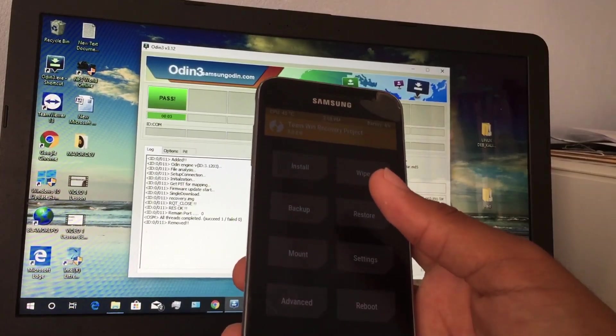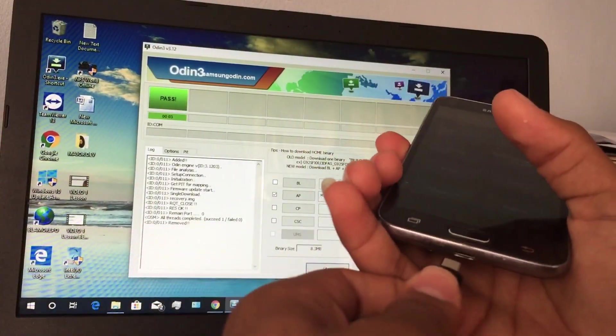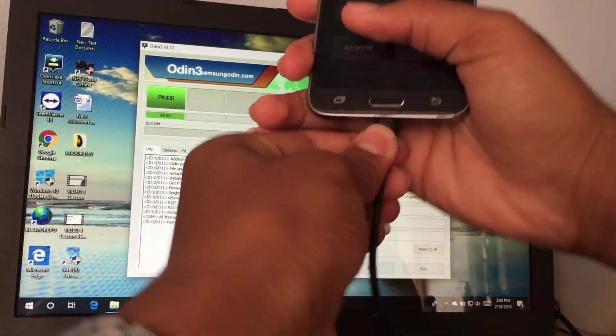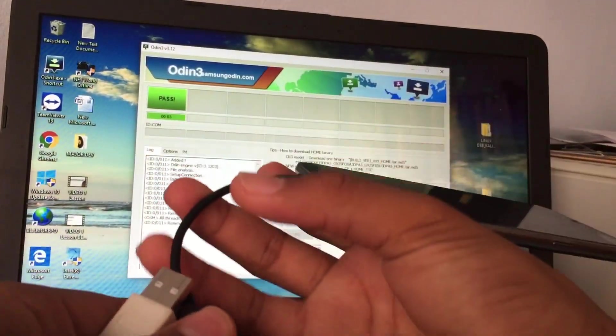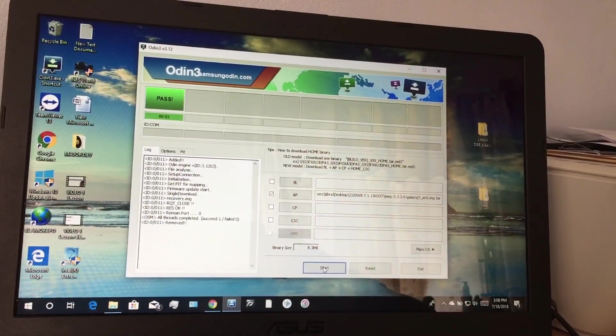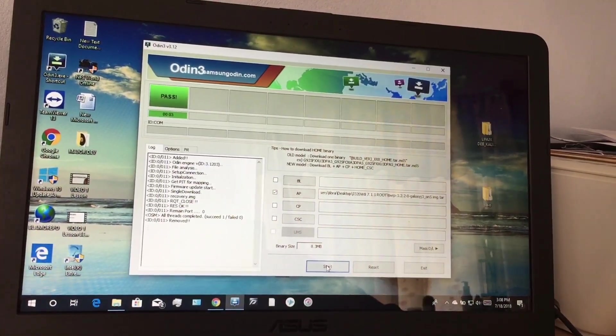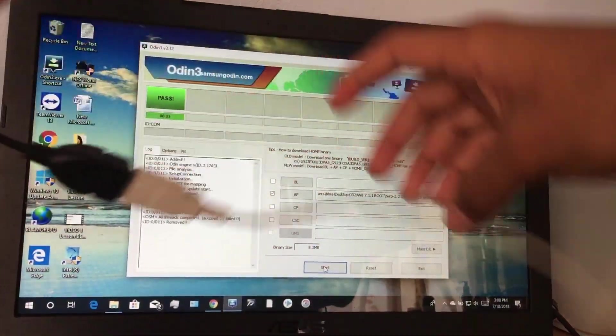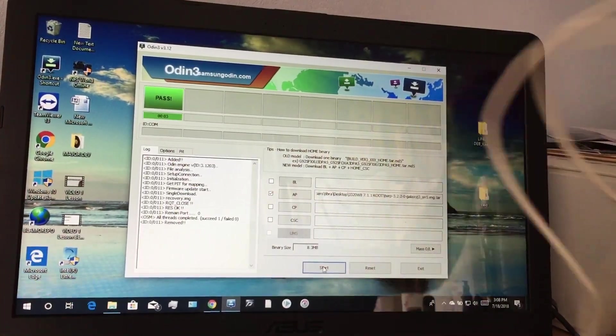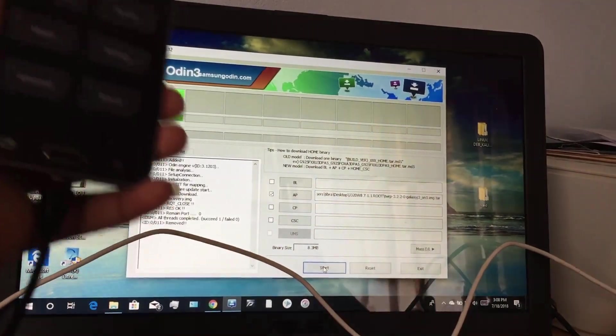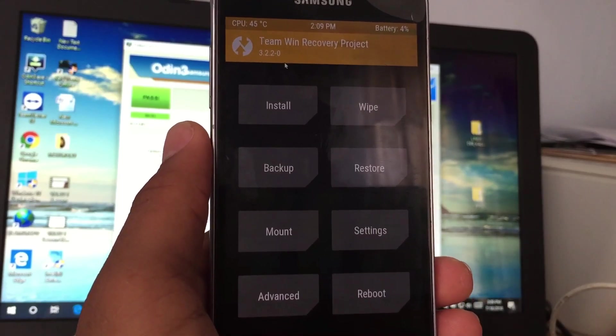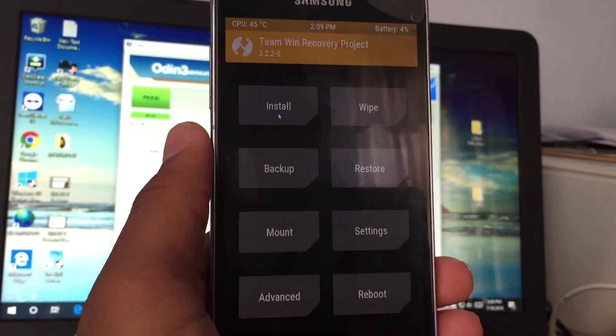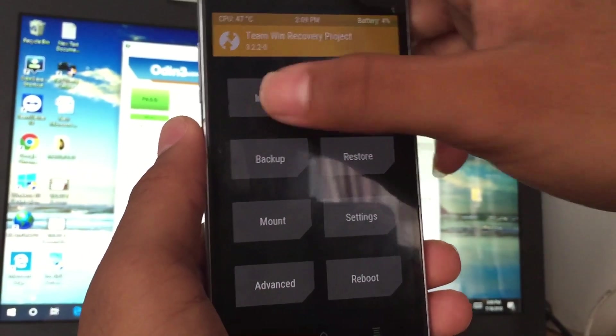So you notice this screen - remember I said that the TWRP recovery package was for the Galaxy On 5, so it wasn't for this model. You notice touch isn't working. That's the reason we will be using the mouse. So you connect your OTG cable, connect your mouse. I apologize, but I want to ensure that everyone gets root access for this device. I know some of you may not have it, but it's very simple, very easy to get.